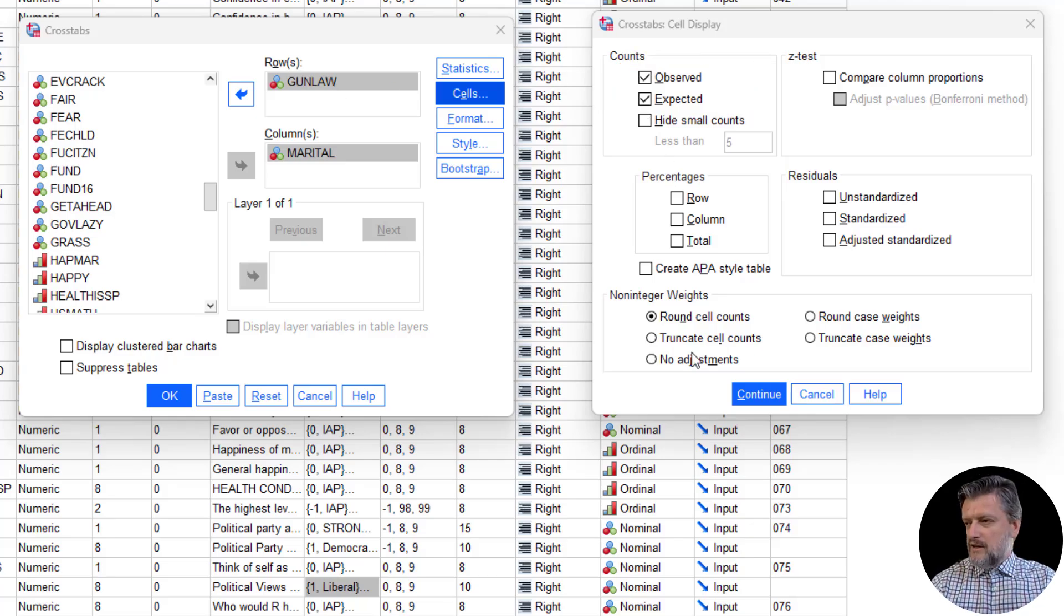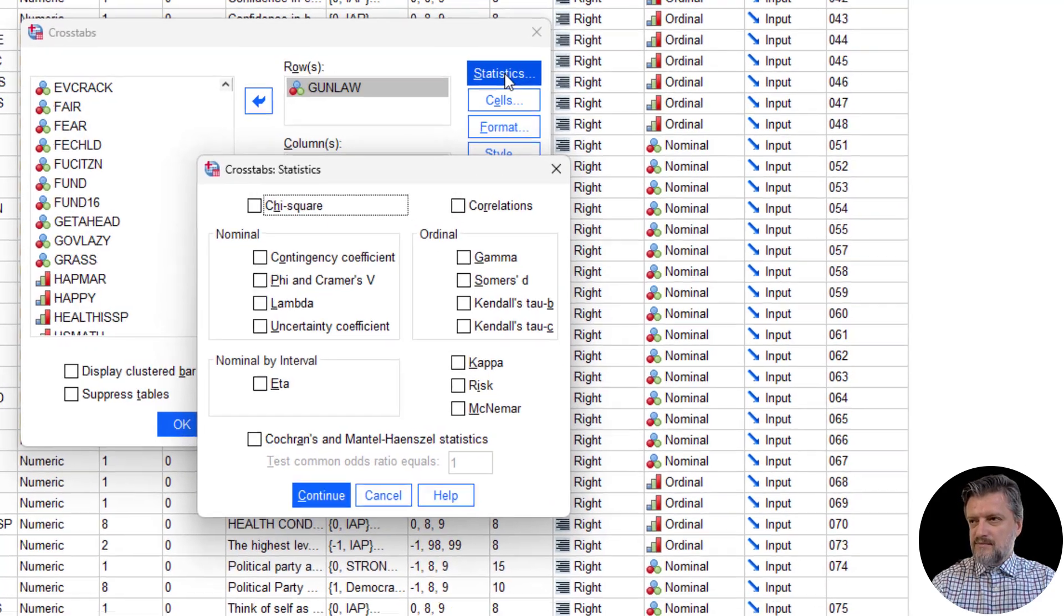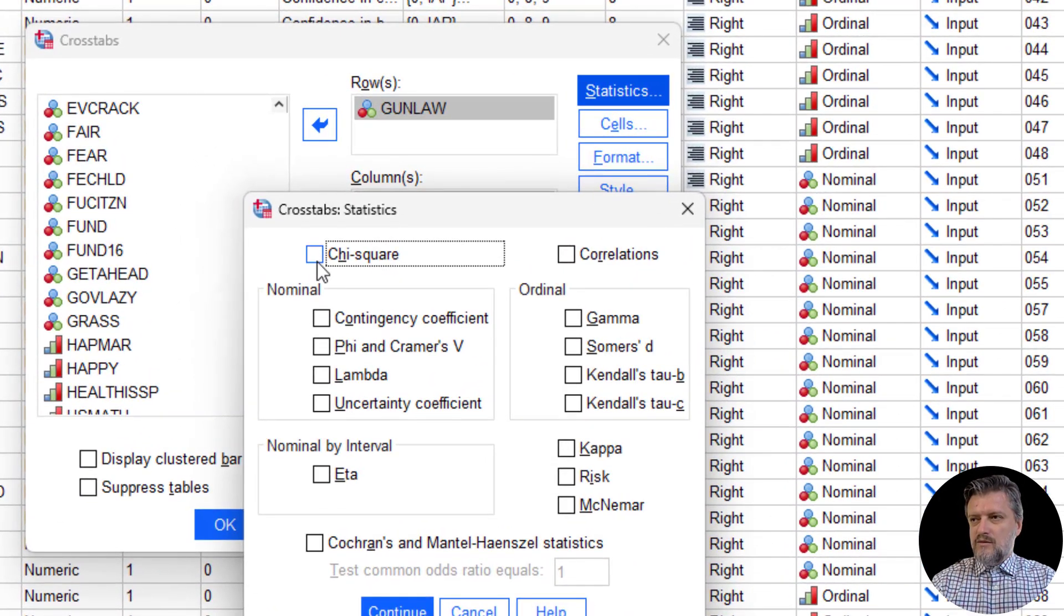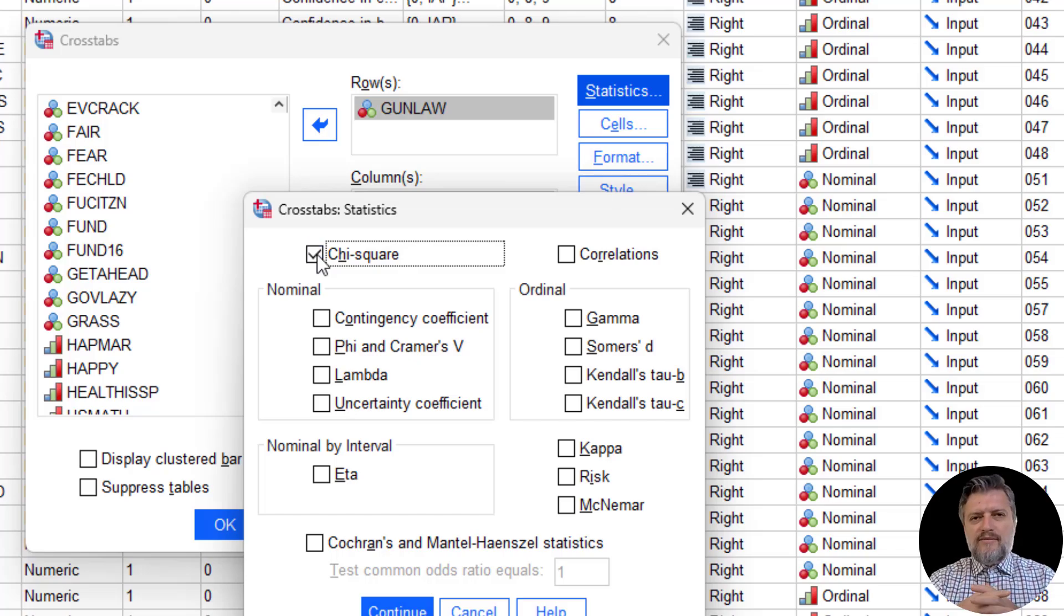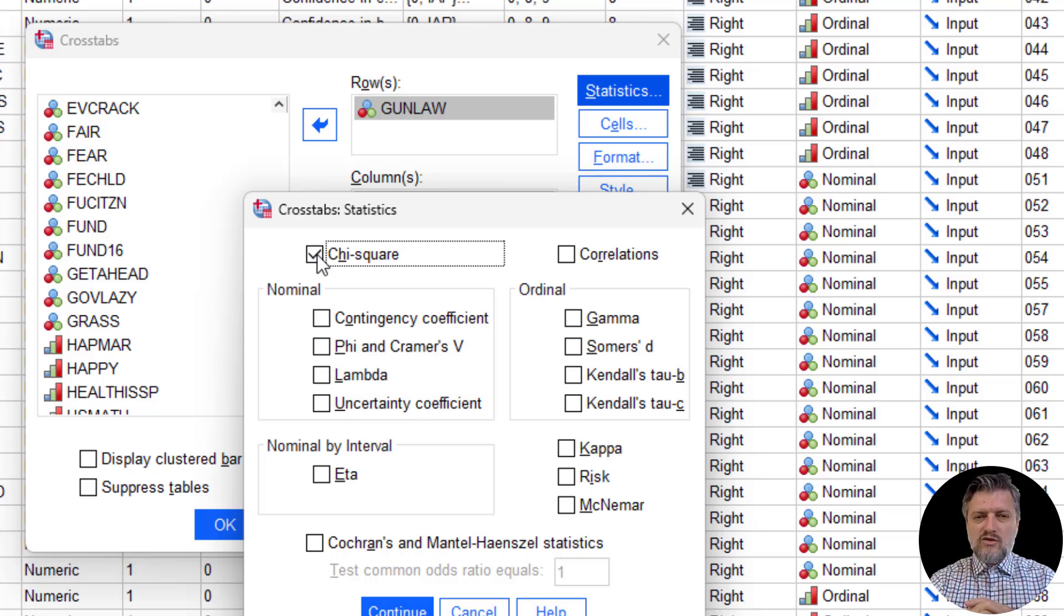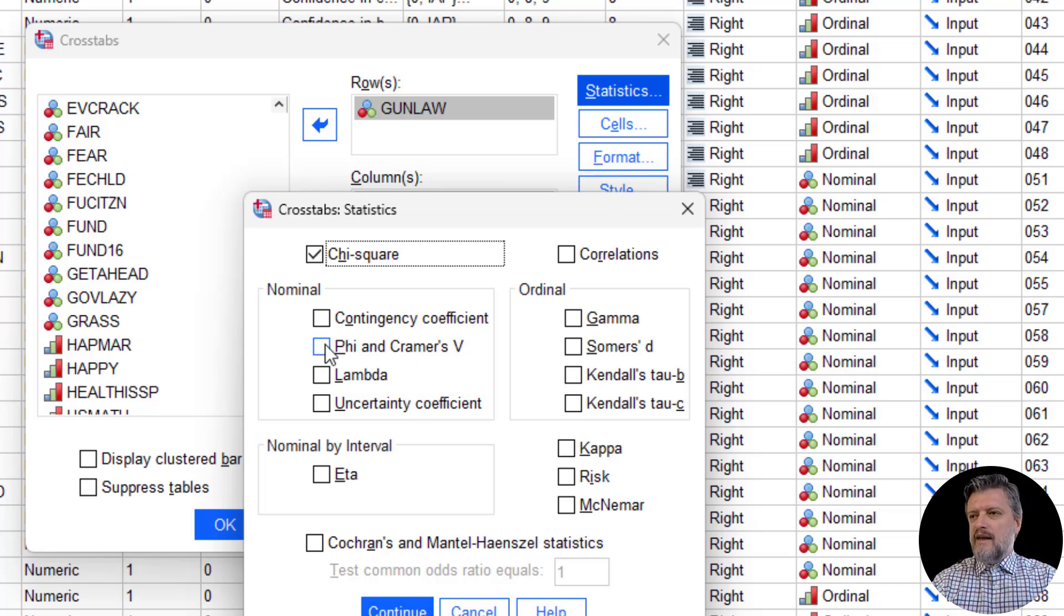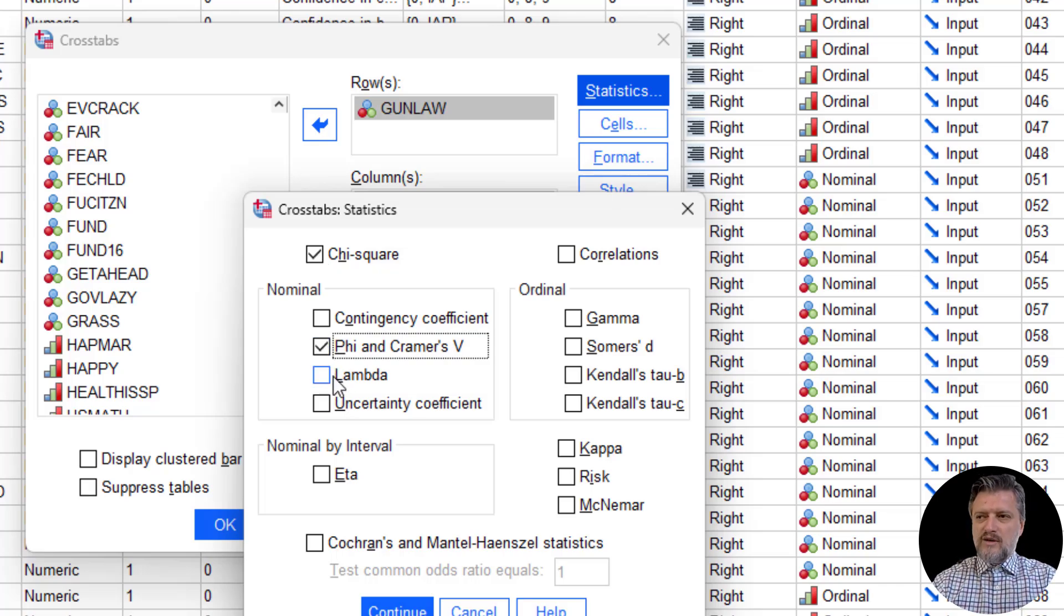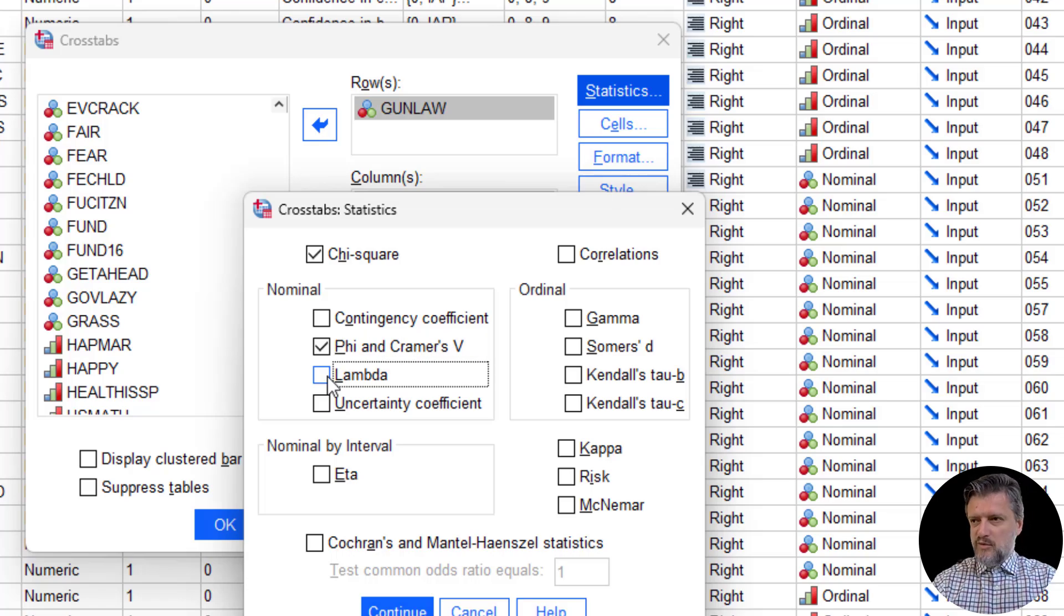We click continue here, and then we go to Statistics. We're going to select chi-square. The chi-square can tell you if the association is significant. However, it does not tell you how strongly these variables are associated with each other. For that, you need an effect size. Phi and Cramer's V will do the job. I'm going to select lambda as well, and I'll show you the difference later on in the output. Let's click continue.